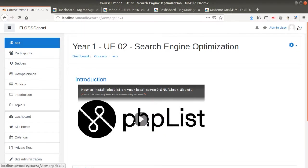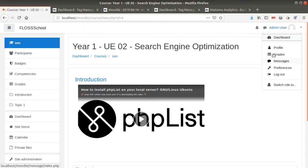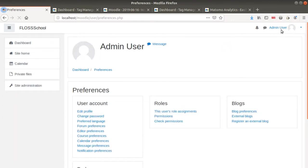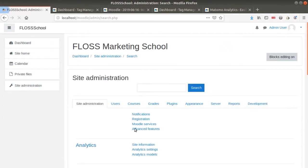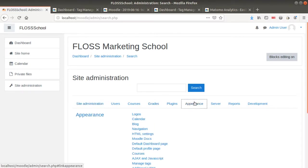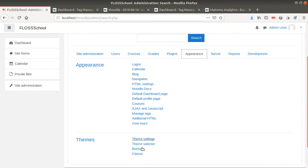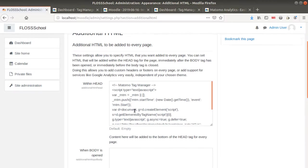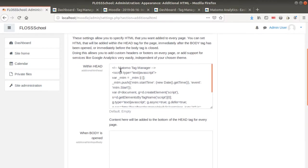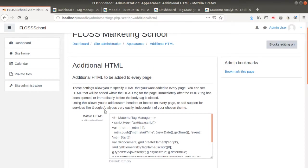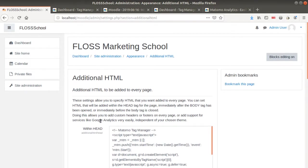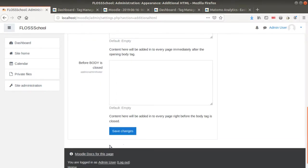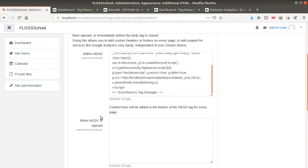You just need to go within the preferences of the admin, then click on Site Administration. Once you are here, you need to click on Appearance. Once you are in Appearance, you need to click on Additional HTML. Here you have the possibility to copy and paste the tracking code which will be pasted in all the pages within the tag of each page of Moodle. In my case, I did it. Then you need to click here on Save Changes.